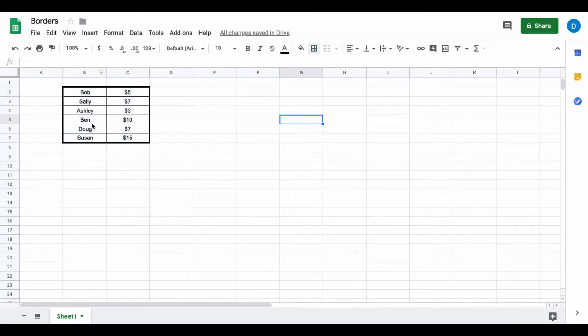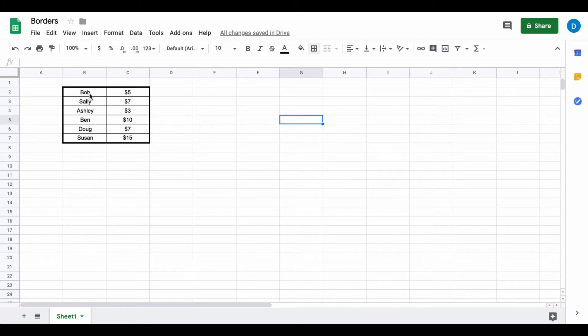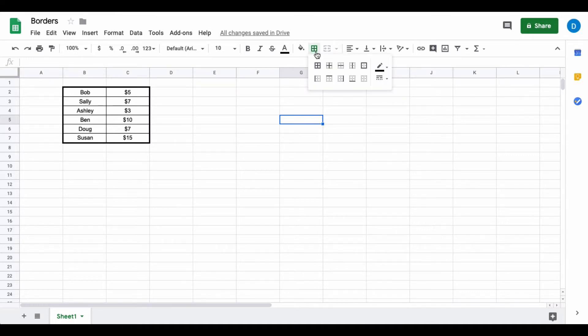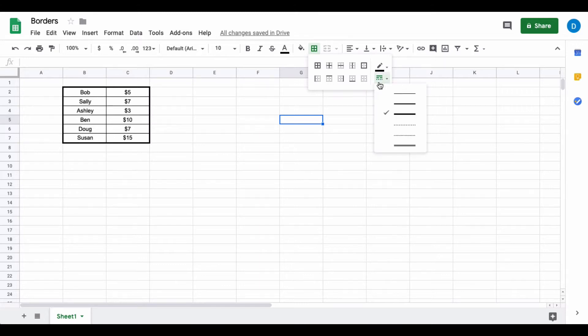You can also change the color of the borders. I'm going to change the colors of the interior borders, so I'm going to go back to the borders option. I want the interior borders to be the same size, so I need to change it back to this thin line.